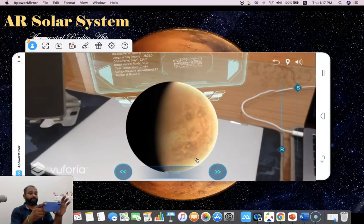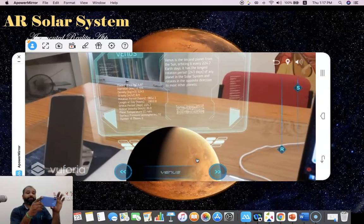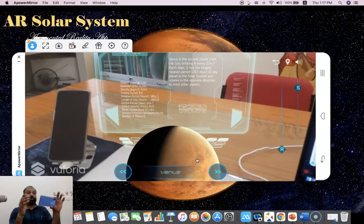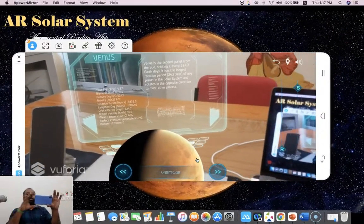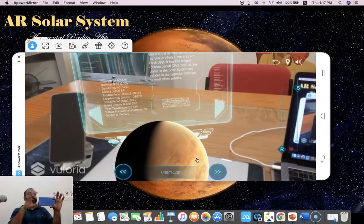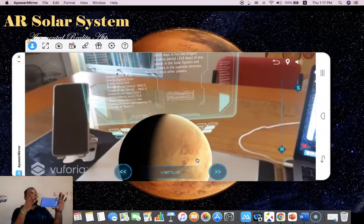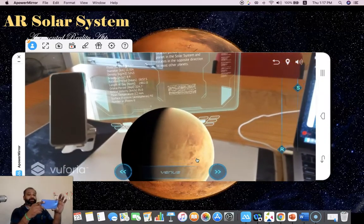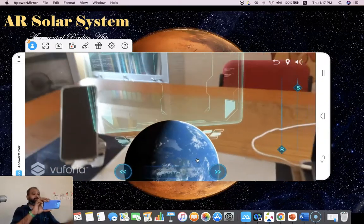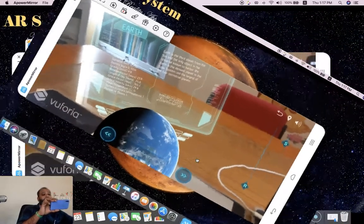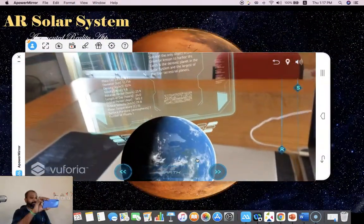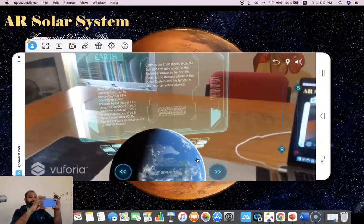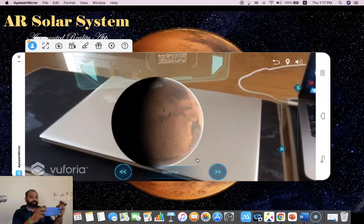This is Mercury. Suppose I like to go to the next one, I can press this. There is the arrow. Now you are seeing Venus. Venus is the second planet from the sun, orbiting it every 224 Earth days. It has the longest rotation period of any planet in the solar system and rotates in the opposite direction to most other planets. Suppose you'd like to see the next one, just click the next one. Now you are seeing the Earth. Information about the Earth is available here. Suppose I like to go to the next one.